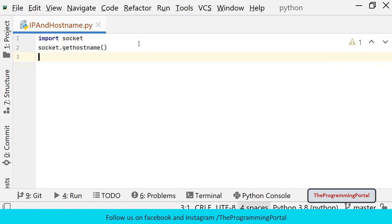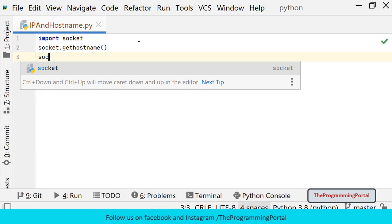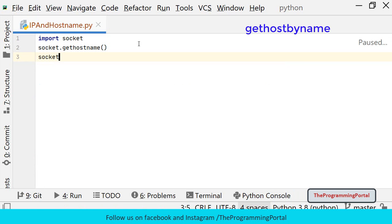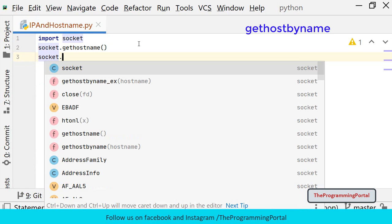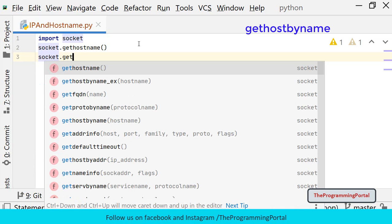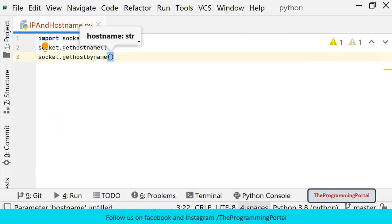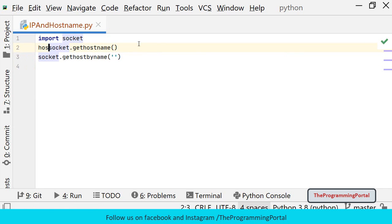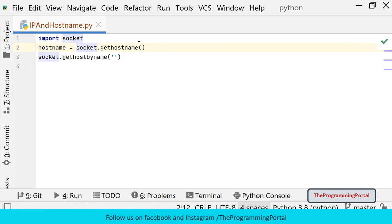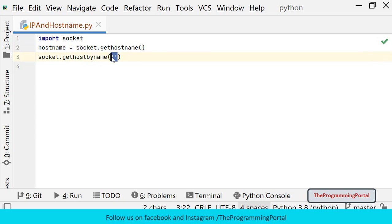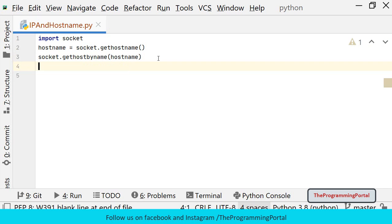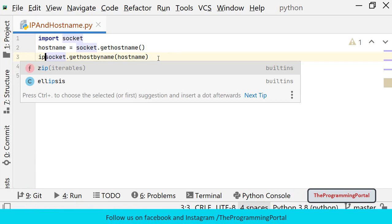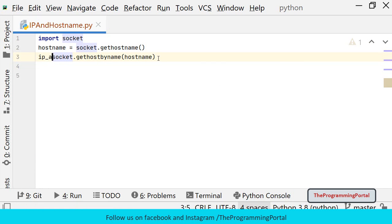Next we need to get the IP address. We can get the IP address using socket.gethostbyname. It takes hostname as a parameter. So we need to provide hostname here. So let me save the hostname in some other variable. So I can write hostname equals to socket.getHostName and we can pass this variable in a parameter. Let me save IP address output in some variable. So I can write IP address here.